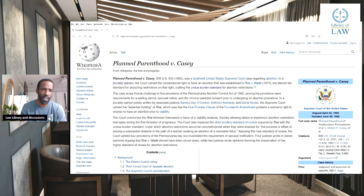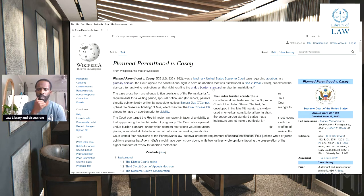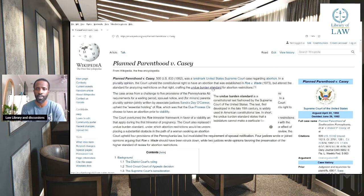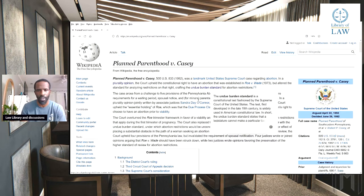The case altered the standard for analyzing restrictions on that right, crafting the undue burden standard. The undue burden standard is a constitutional test fashioned by the Supreme Court of the United States. The test, first developed in the 19th century, is widely used in American constitutional law.